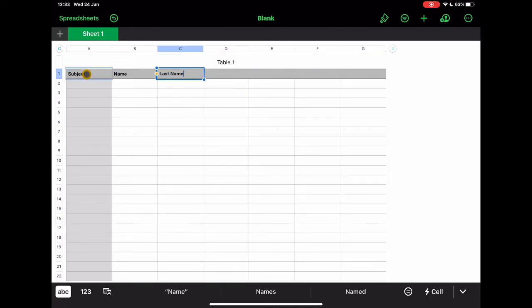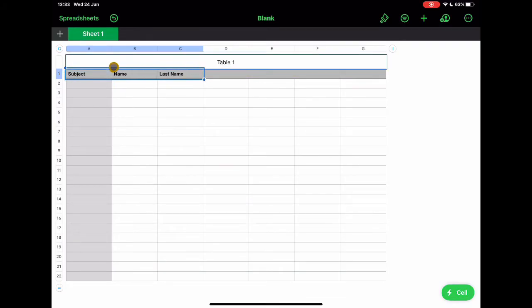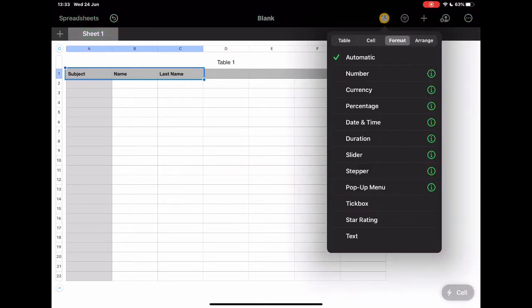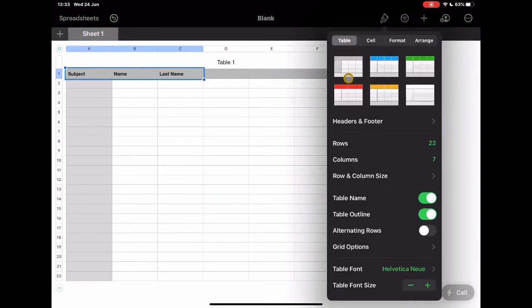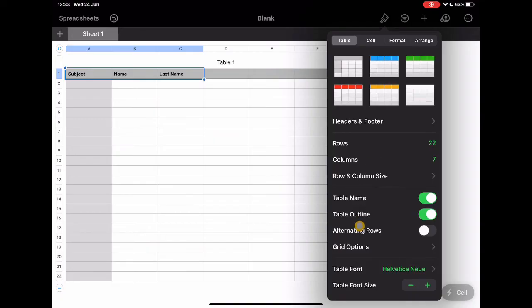And actually, I might want to change the text size of this. So again, similar to Keynote and Pages, if I select that text by simply dragging across, up here I have the familiar tools of the paintbrush for editing. So I can edit the table, I can edit the look of the table, how many rows I want, how many columns I want, the table name, etc.